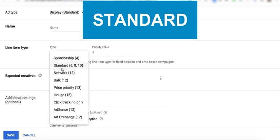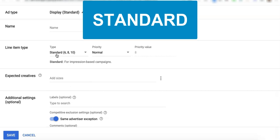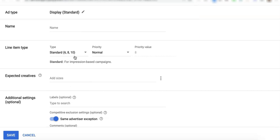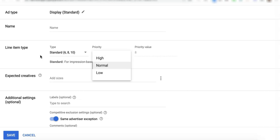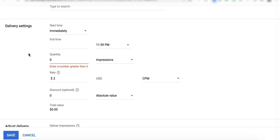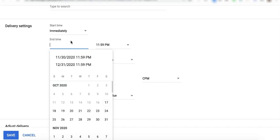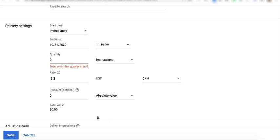Now, let's talk about standard. Standard has three priorities for options here: high, normal, and low, with the priority numbers 6, 8, and 10. With standard line item, you are still required to specify your start time and your end time. Then, the difference versus sponsorship is that you're going to specify quantity. In sponsorship, you specified your percentage goal. In standard, you specify your quantity goal.